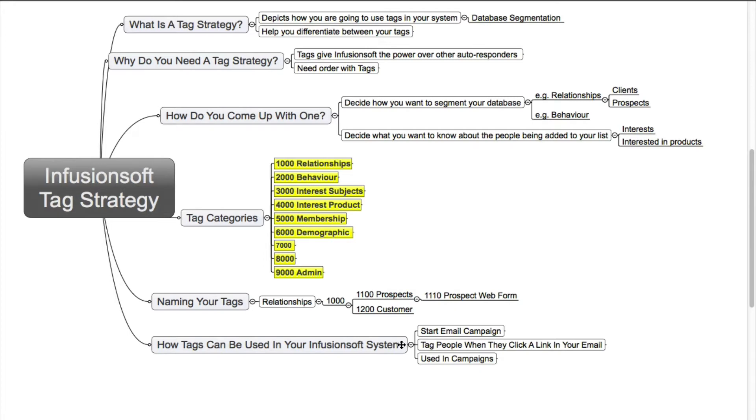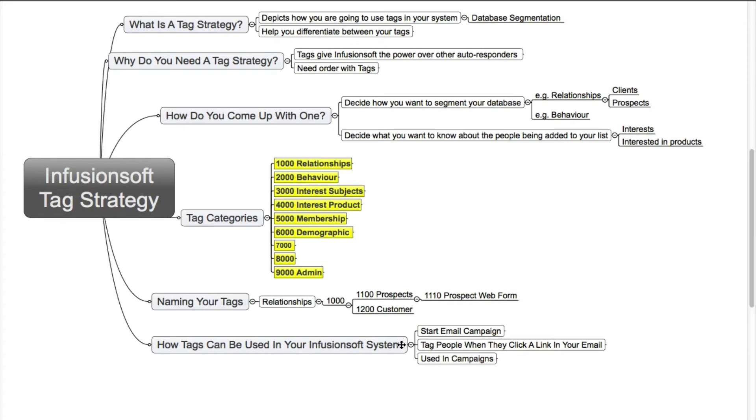You can tag people when they click a link in your email, so you know that they've actually read your email and they've clicked on and gone to that web page. You could also see if they've actually registered for a particular webinar that you might have. And once the webinar's completed, you can tag them to say that they've attended or not attended. So you can actually then use that information to send them relevant emails afterwards.